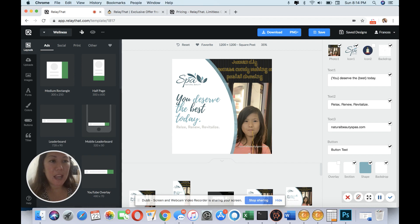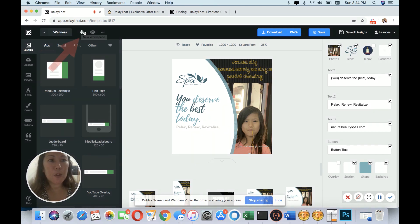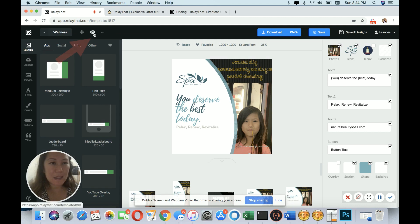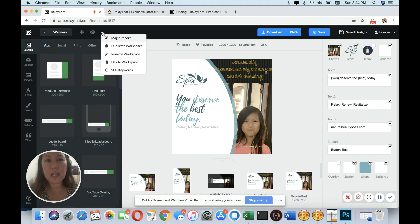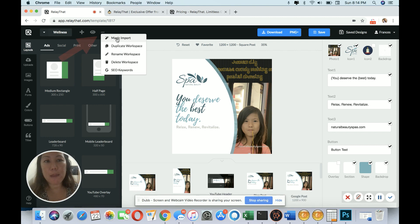You can add the plus sign for new workspace. You could do the workspace access. Like if you hover over, you see the names. And here on the clips, you can do a magic import.